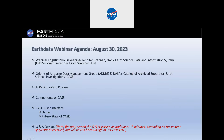She's going to kick us off today with an introduction to NASA's Airborne Data Management Group and also NASA's Catalog of Archived Suborbital Earth Science Investigations, or KC. She will then discuss the ADMG curation process, and then also delve a bit deeper into the KC components and user interface.